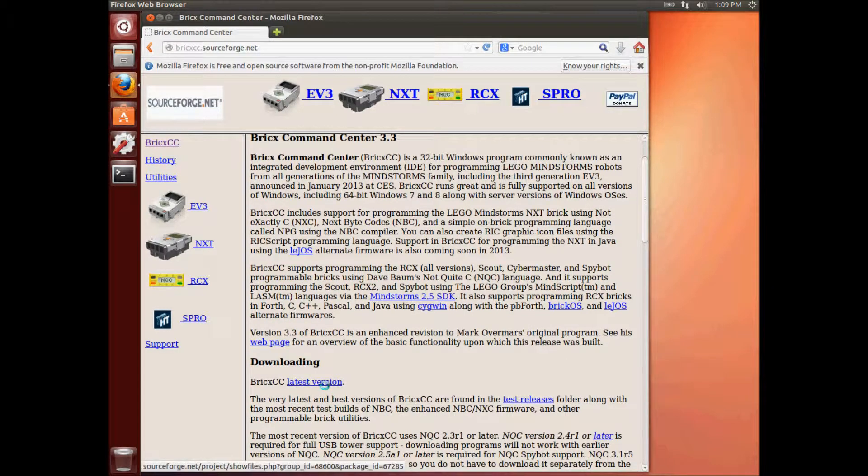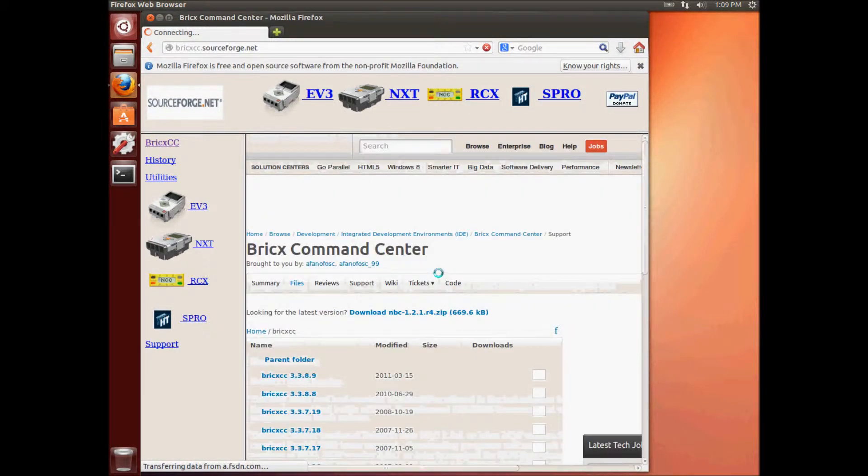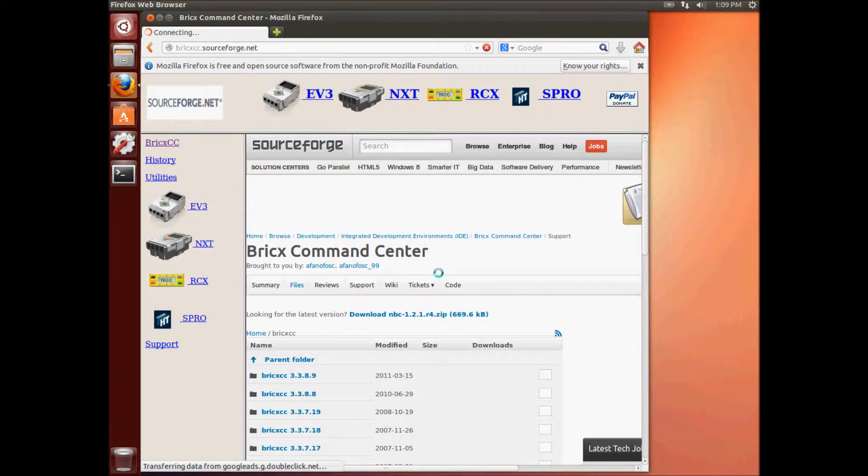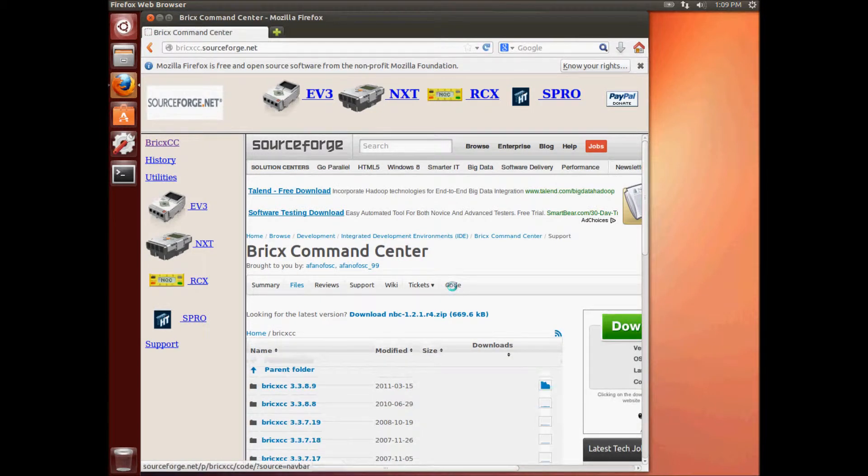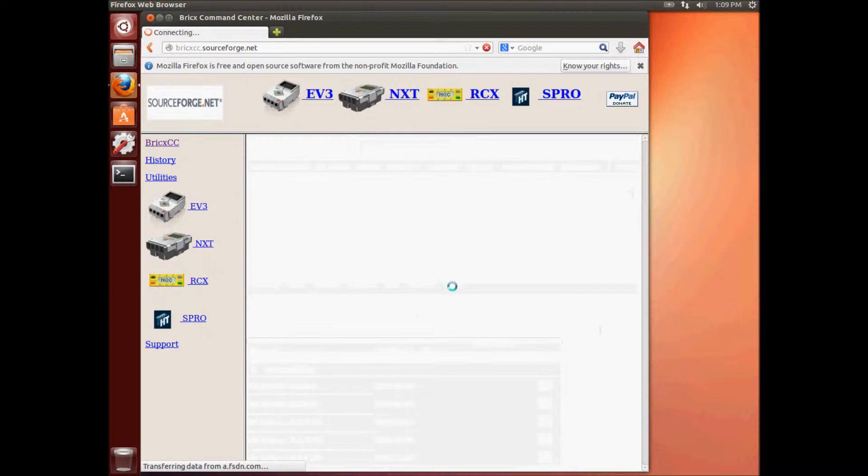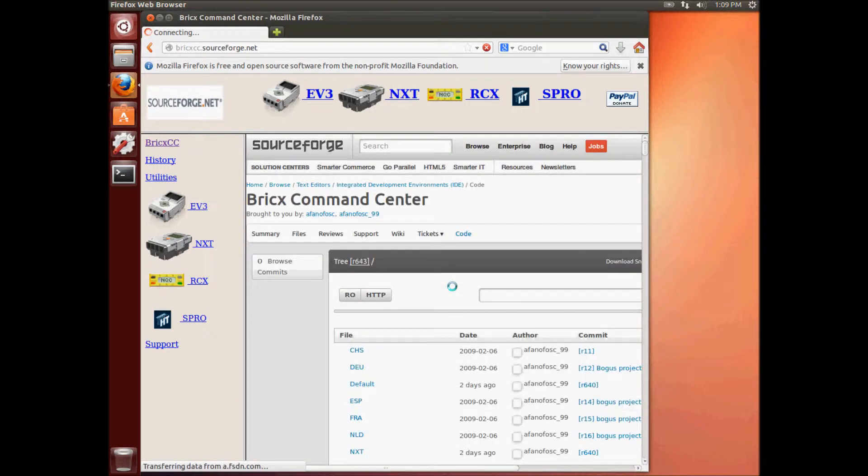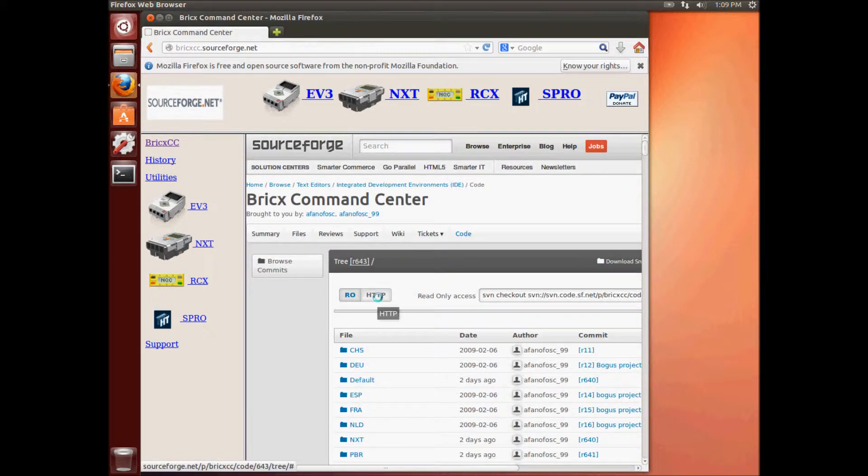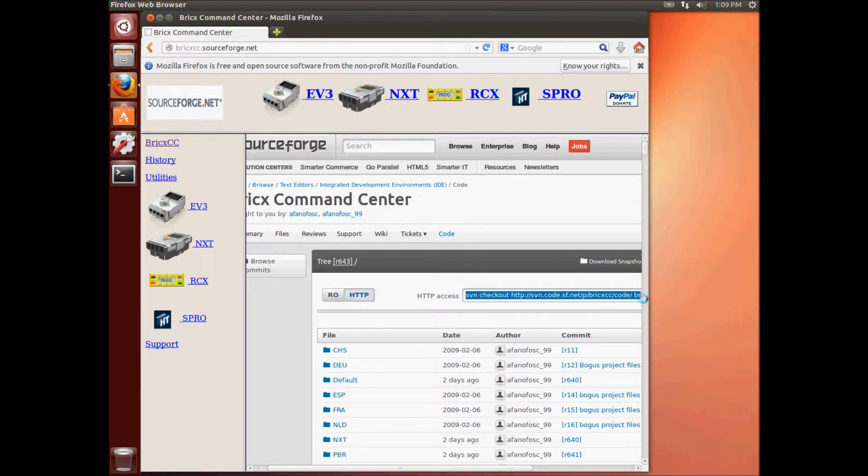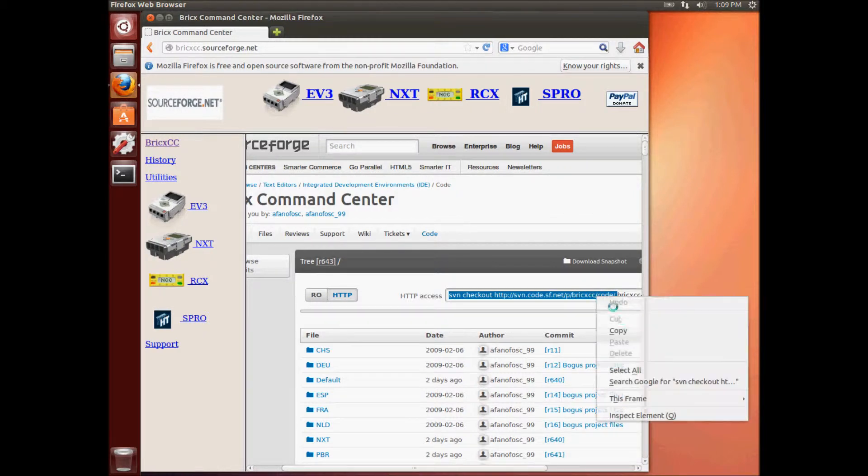And click the latest version. This will take you to the SourceForge file section, but we want the code. So we'll click on the word code. And then when this page loads, I'll click HTTP because we want the SVN link for HTTP access. We'll copy all of this except for the last bit after the word code. Copy that to our clipboard.